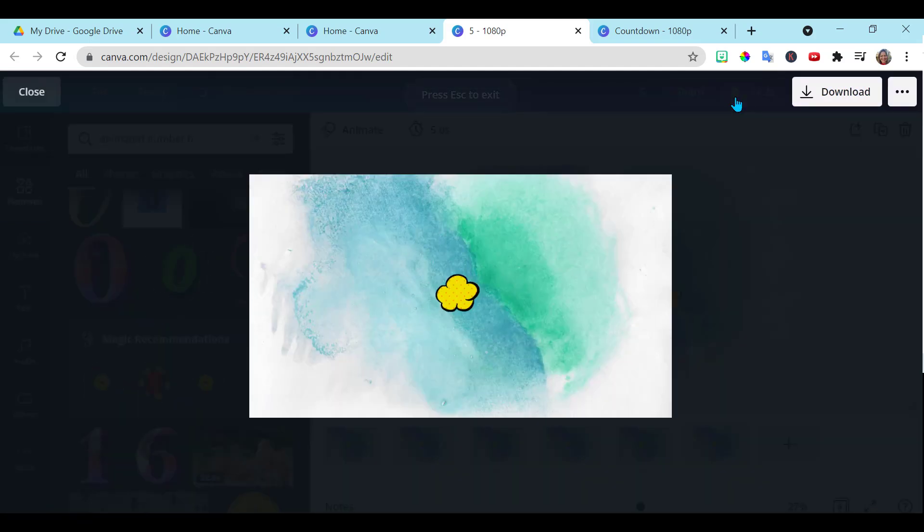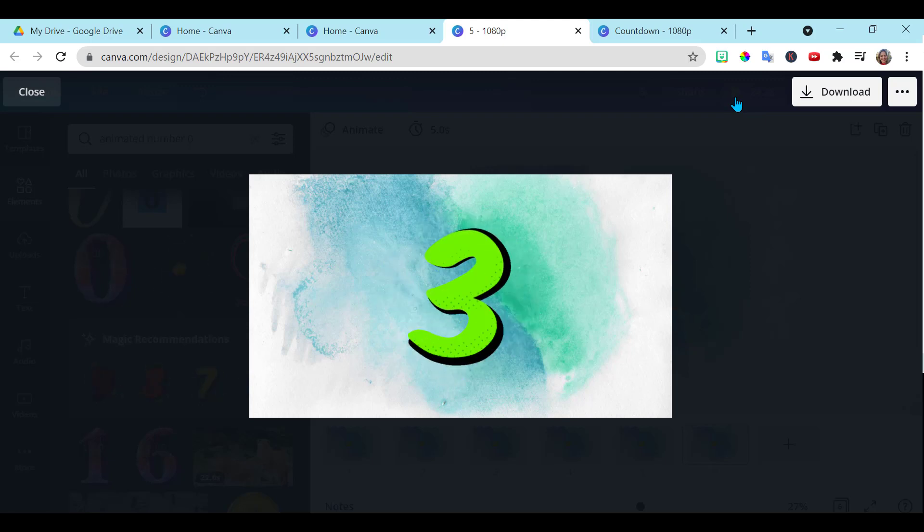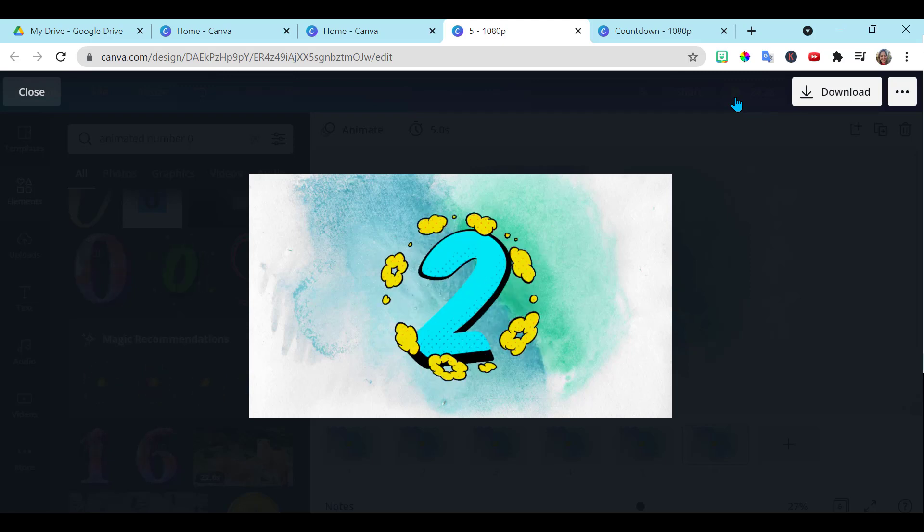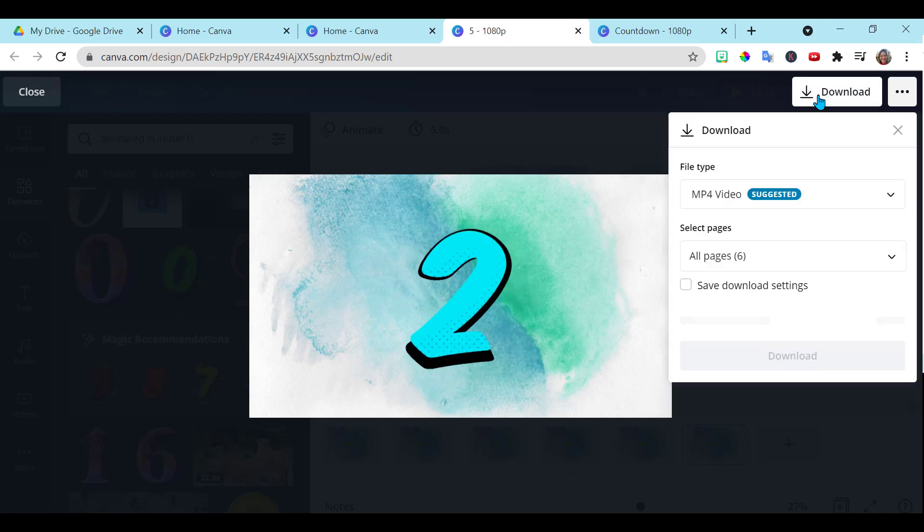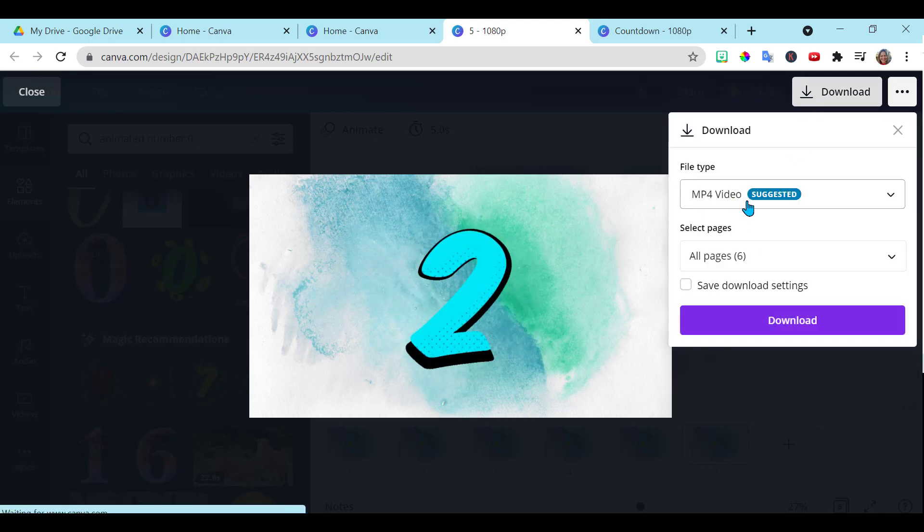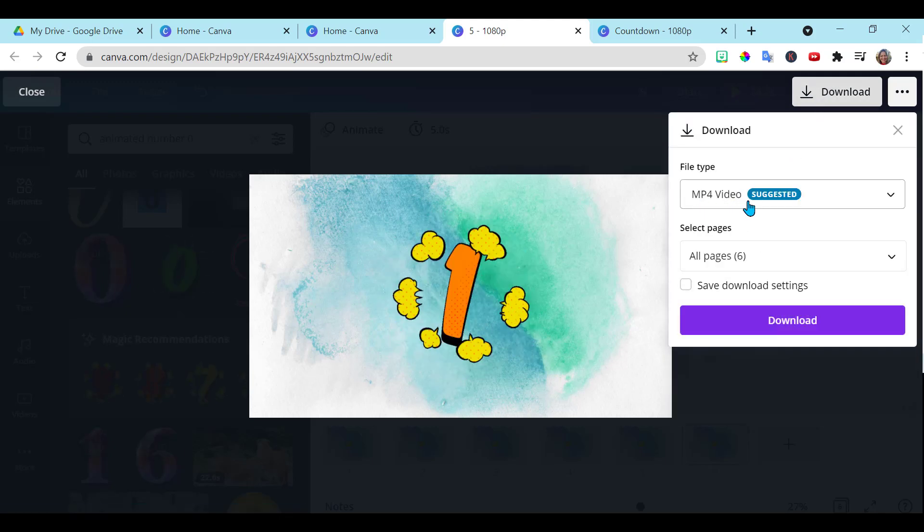Notice when we play this one now, it has the animated numbers. This was all free in Canva. And then you would just download it as an mp4 video and you can use this.